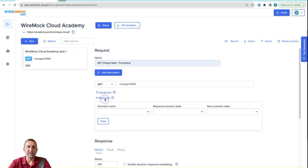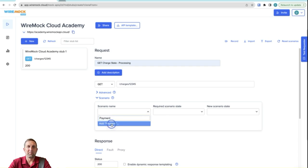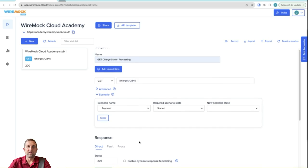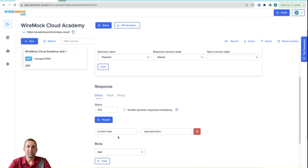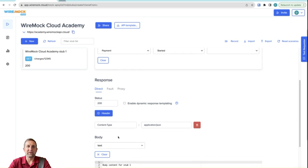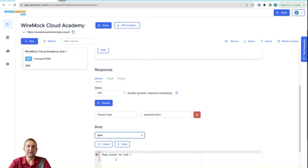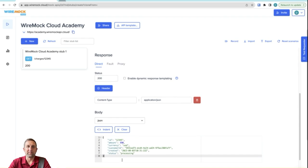And when I click on scenarios here, I'm going to create a new scenario name and we'll call this scenario name payment. And we'll click the add payment scenario name here. And we'll see that it's defaulted to a required scenario state of started, which is the default state for any scenario. We'll go ahead and add our header for application.json, change our body type to json and paste in our body. And we'll click save.